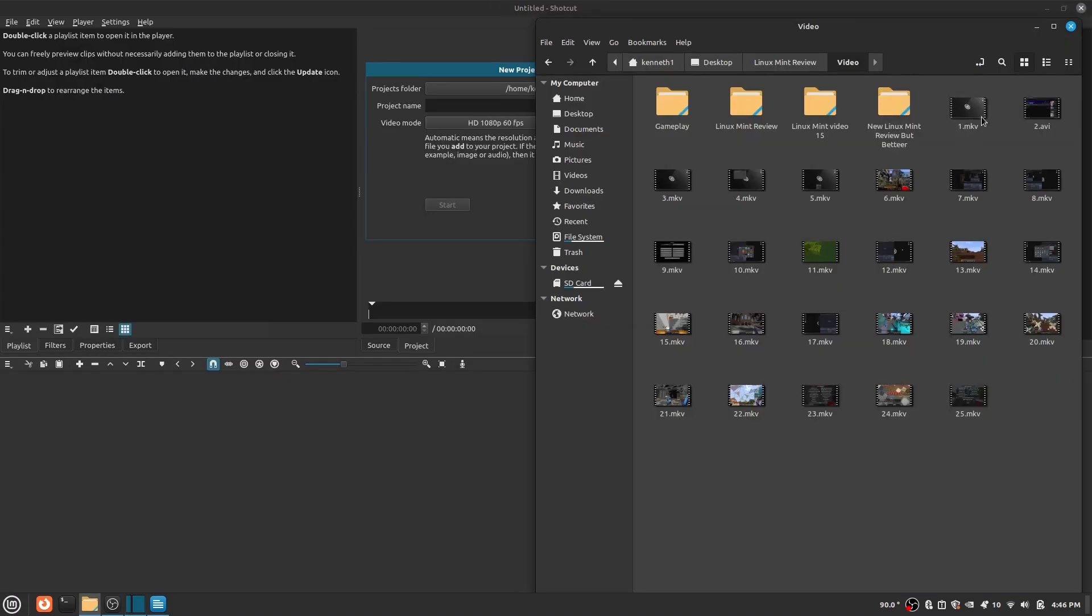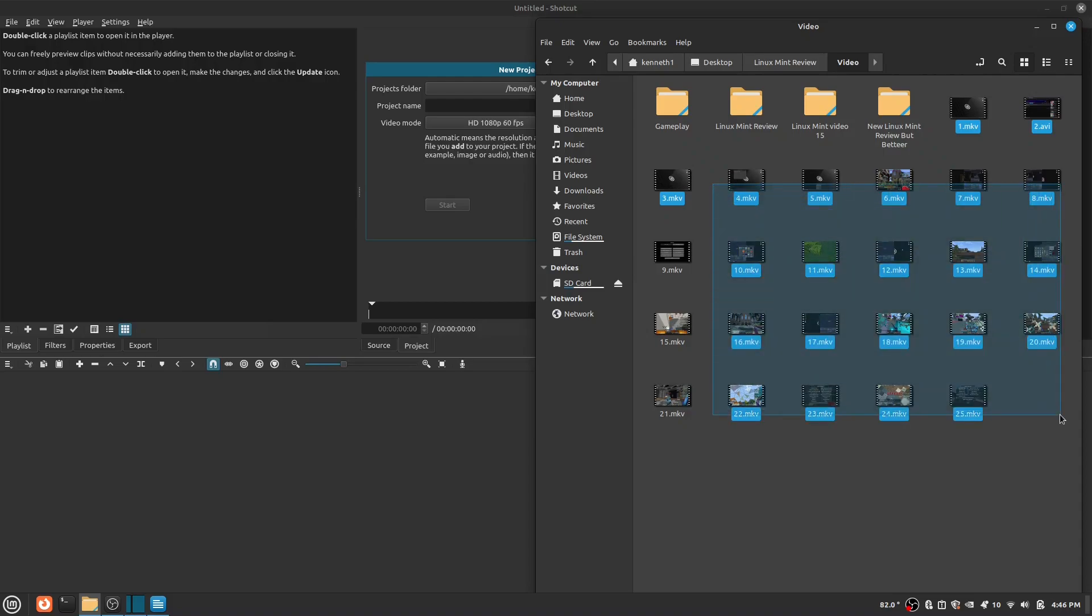Next, I will be getting into the playlist. The playlist is a nice feature where you can put all your files that you are going to be using for the video you are making. It makes it a lot easier to get files because you don't have to go open your files app.